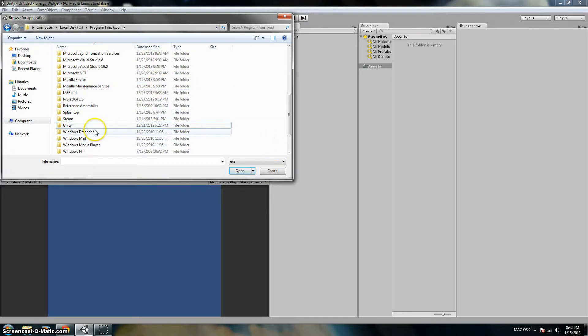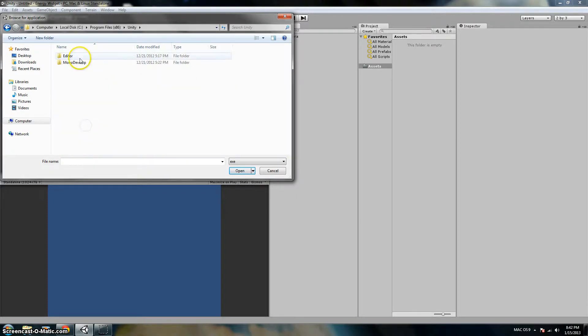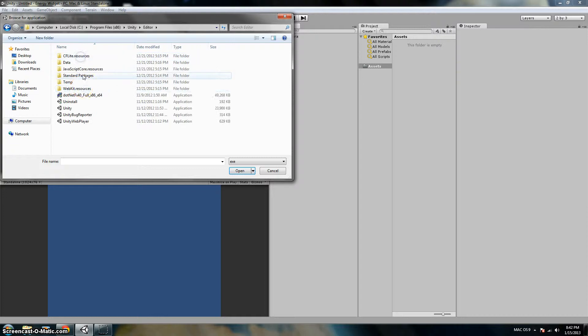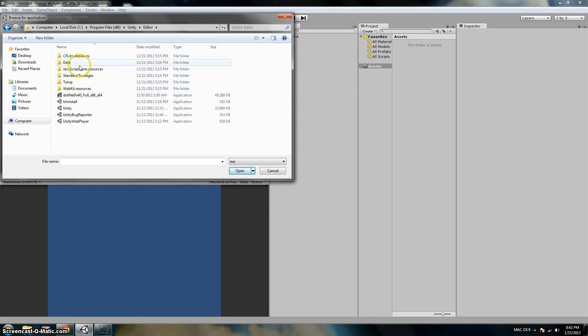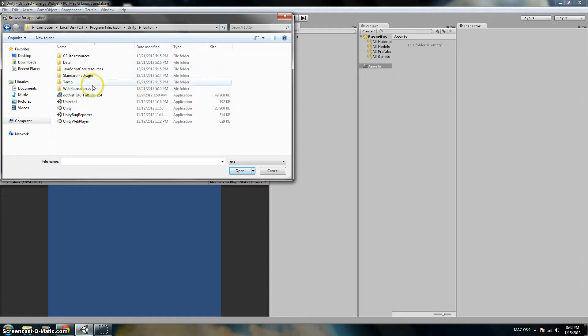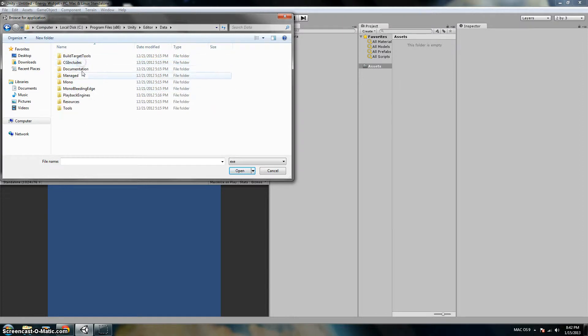Now go to your Unity folder. No, we don't want to rename it. Open that, go to Editor, then go to... where is it... I think it's Data. Yeah, it's Data.